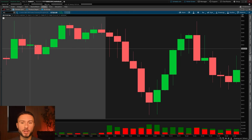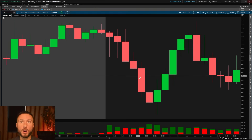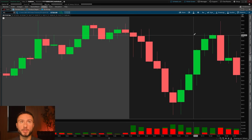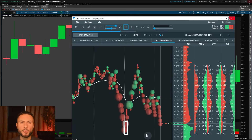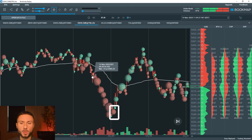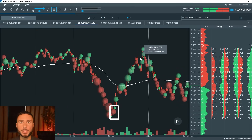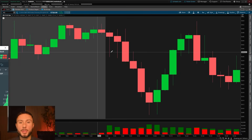I want to show you the difference between a normal candlestick chart — where we can see a V-shape, the market sells off then bounces — versus Bookmap. If I pull up Bookmap and remove certain information, we can see the same V-shape: the sell-off down and then the recovery to the upside. All Bookmap does is show us volume that we cannot see from a normal candlestick chart.